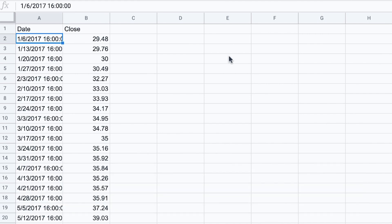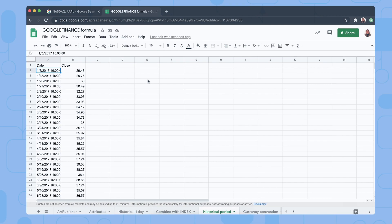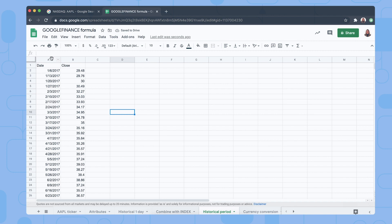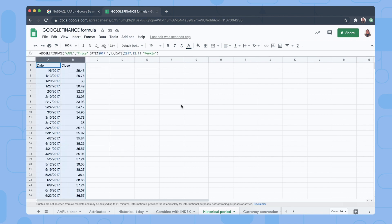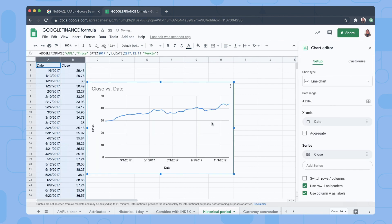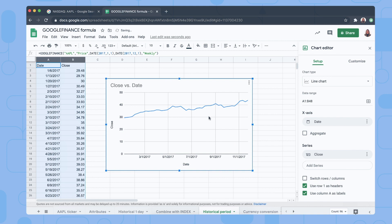Using the formula this way it's really easy to help you create data sets and charts that will help you analyze the stock data in many different ways. So we're going to select both columns and then insert a chart. There we go. So we can analyze the closing price of the stock on specific dates.